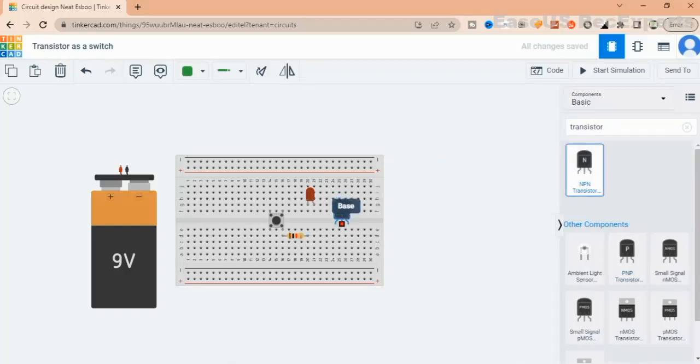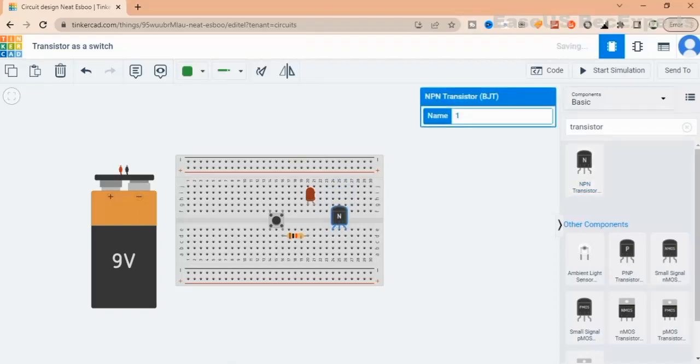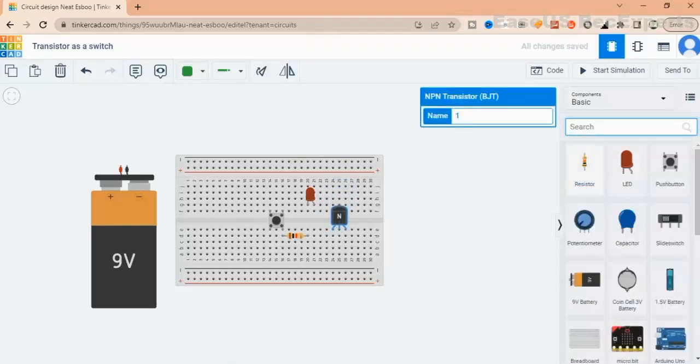First, we connect the base of the transistor to a 1k resistor followed by a push button.